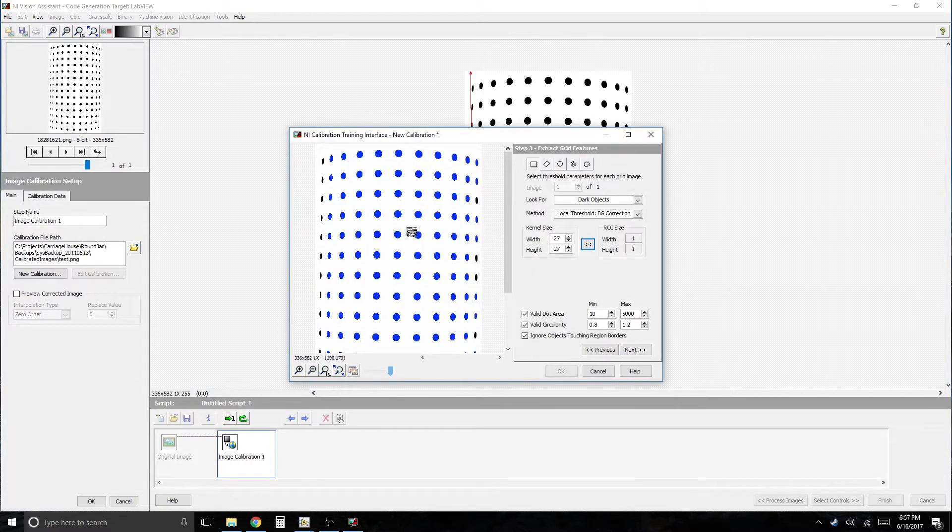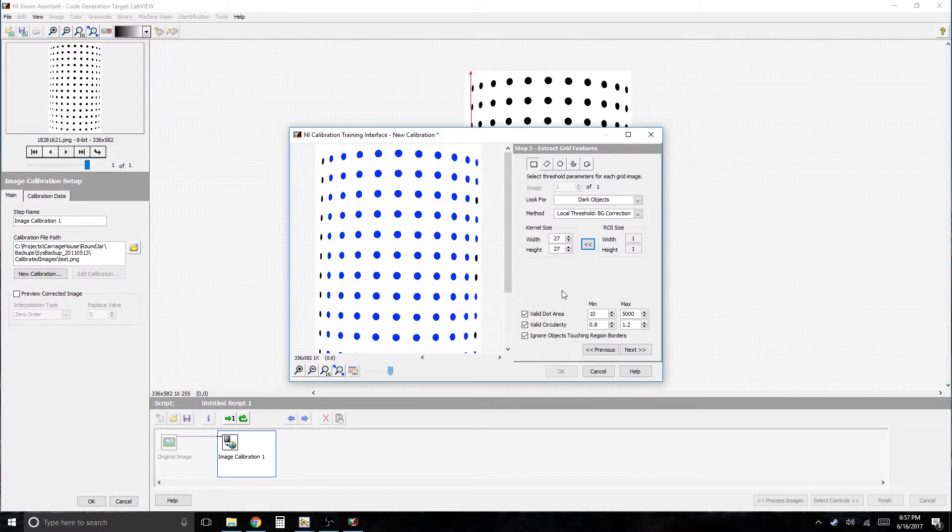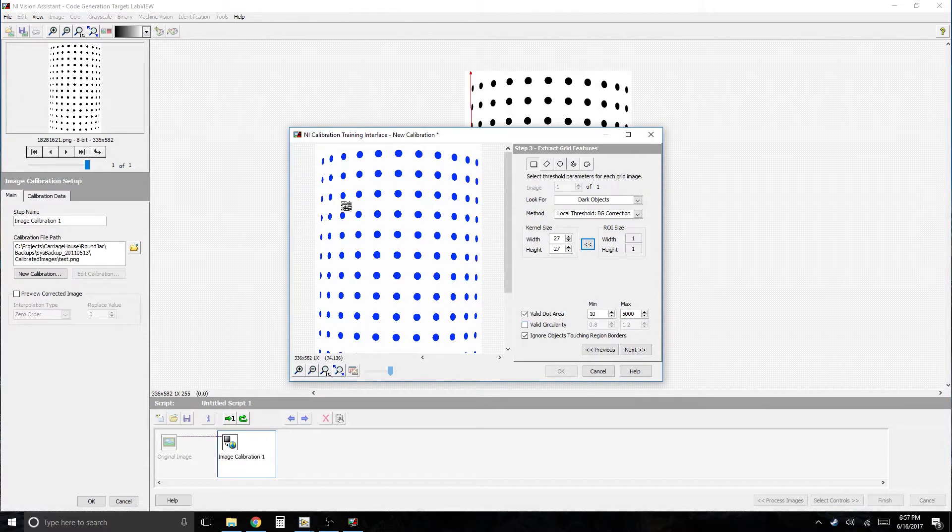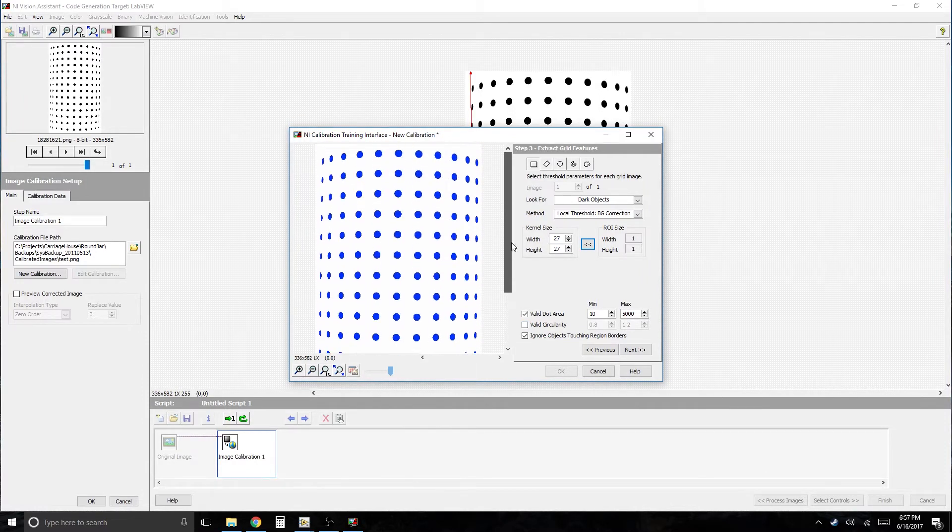It's going to try to identify the dots as much as it can. Make sure that they're all highlighted blue. And basically to do that, the reason why these aren't blue is because they're not circular. So let me uncheck that. And now they are all selected.